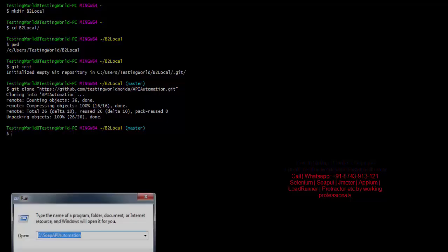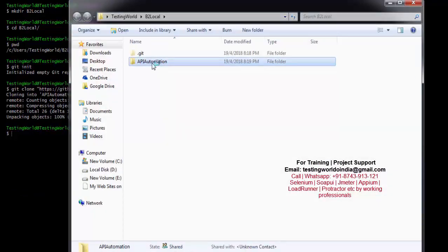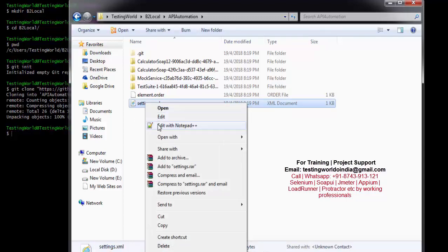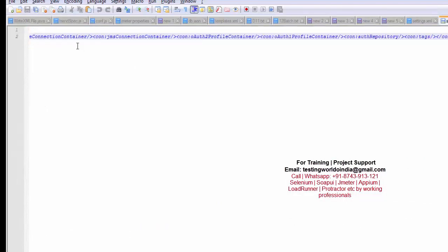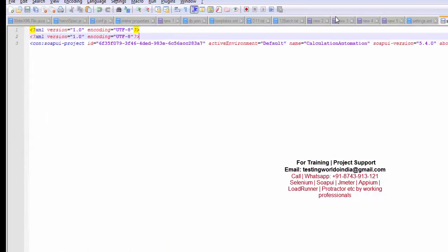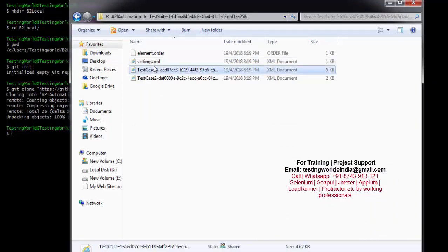The project is now in my system under C/Users/testing-word/b2local. You can see the complete project is there. As a team member I'll open this project in SOAP UI and add new test cases. I'm making some changes — adding a few lines. You would open this in SOAP UI and add actual test cases. I'm copying and pasting some test cases to simulate adding them.